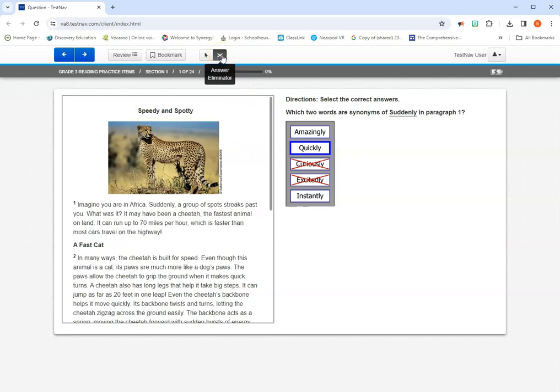To get out of answer eliminator mode, you could click on that tool again, and now you're back to using your pointer to actually select an answer.